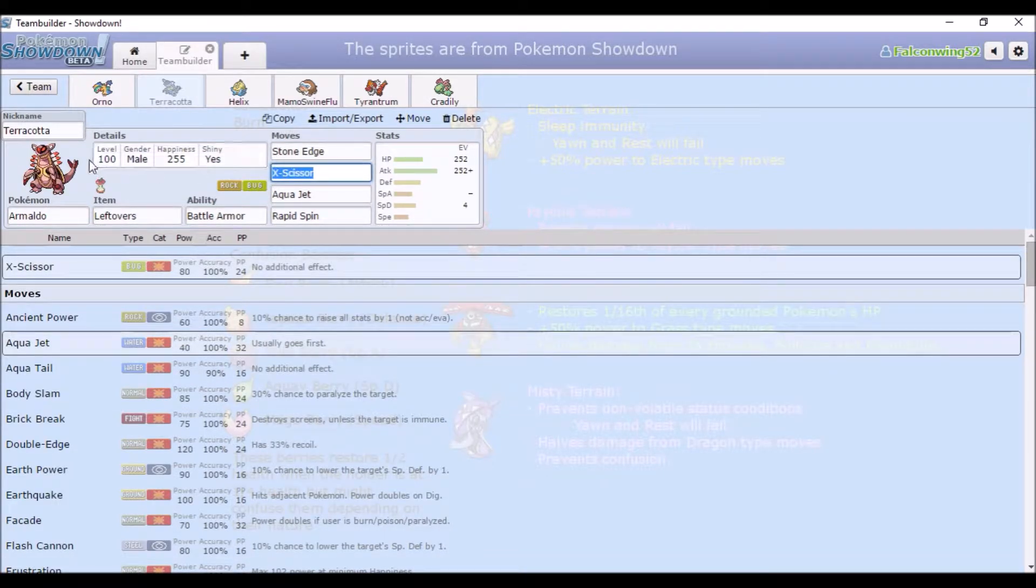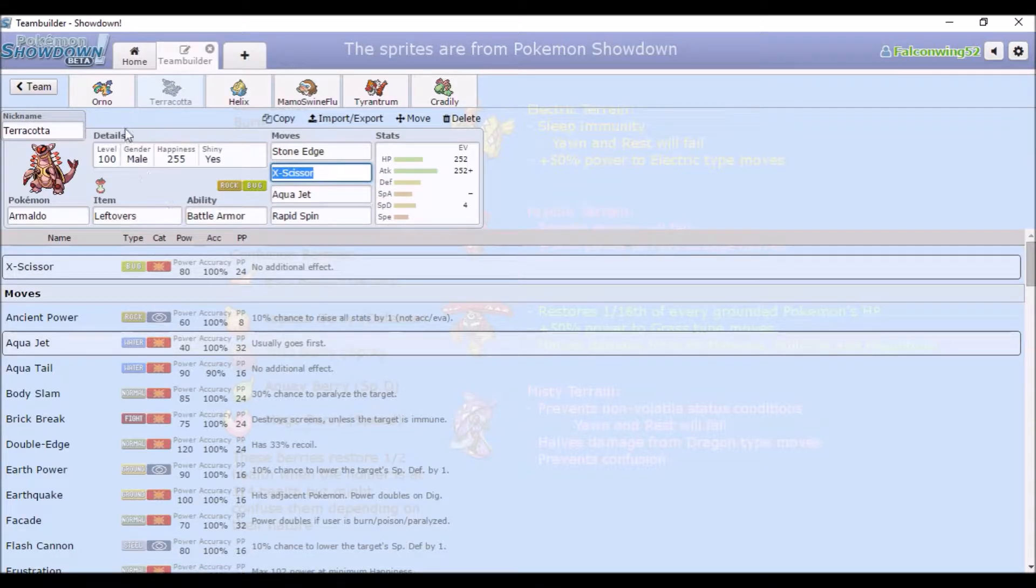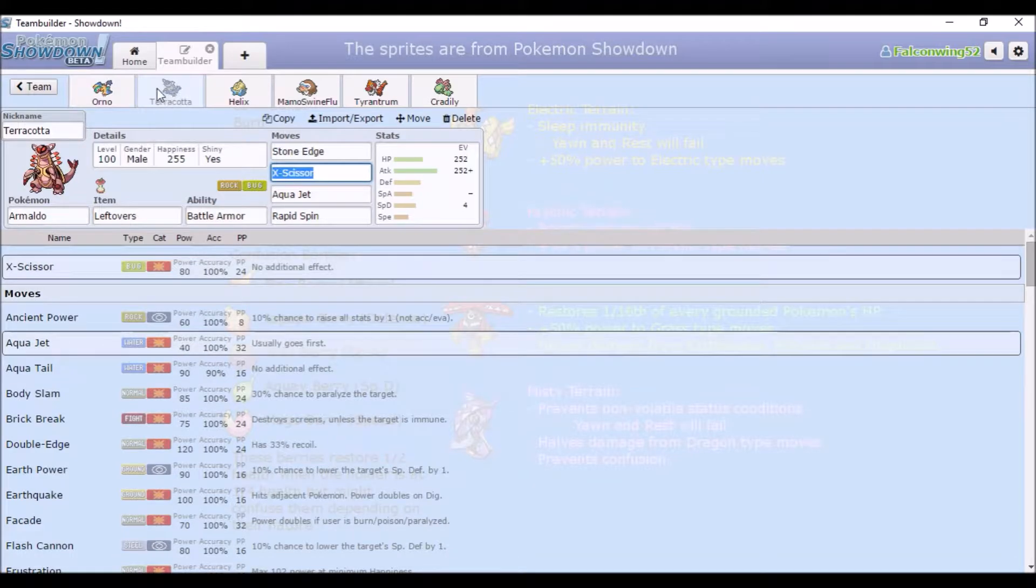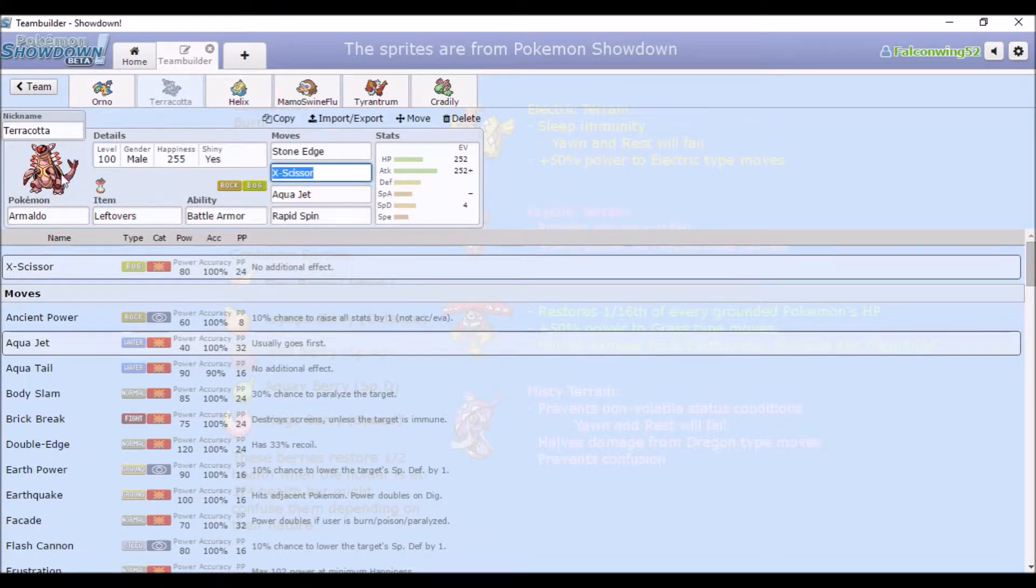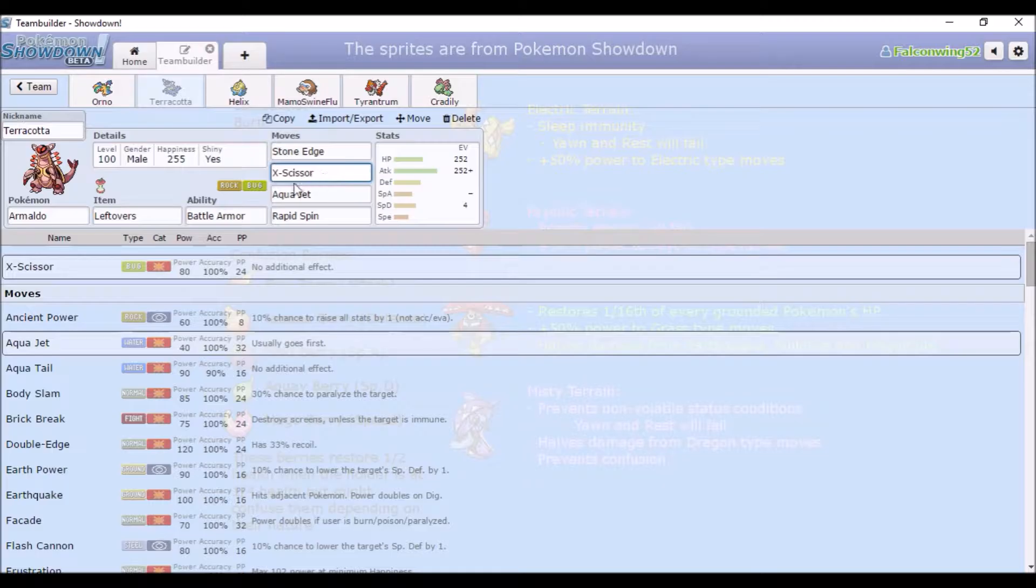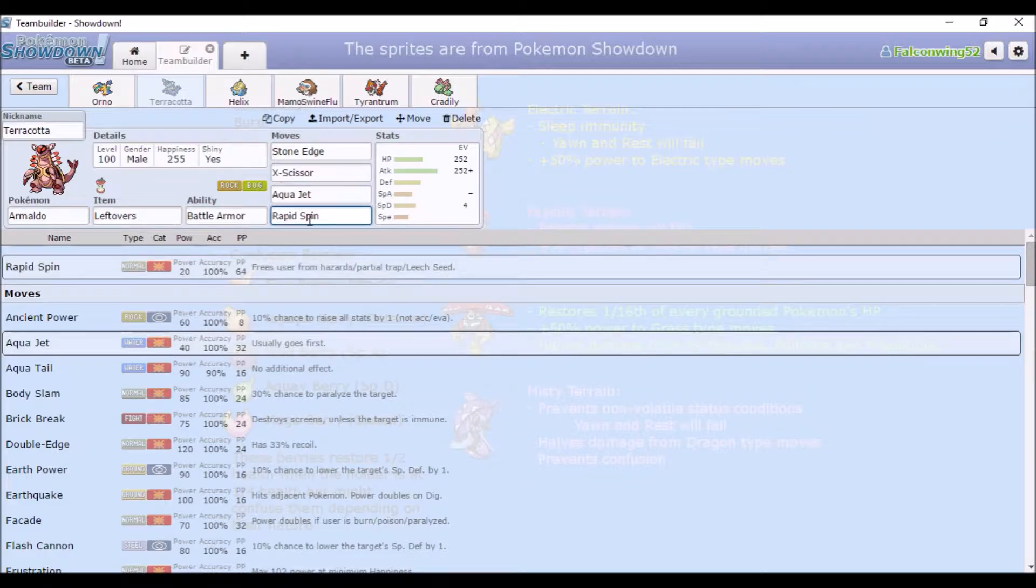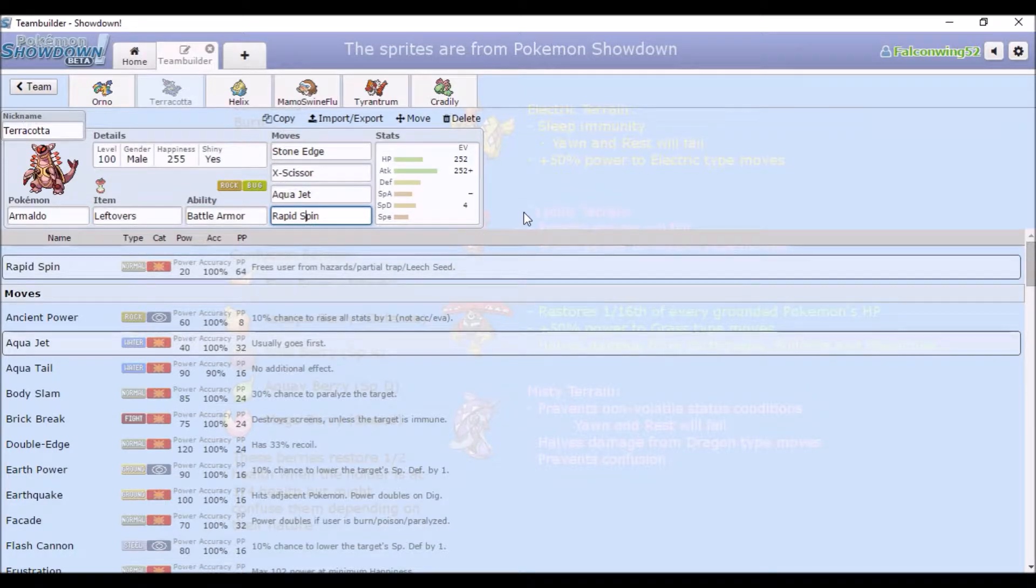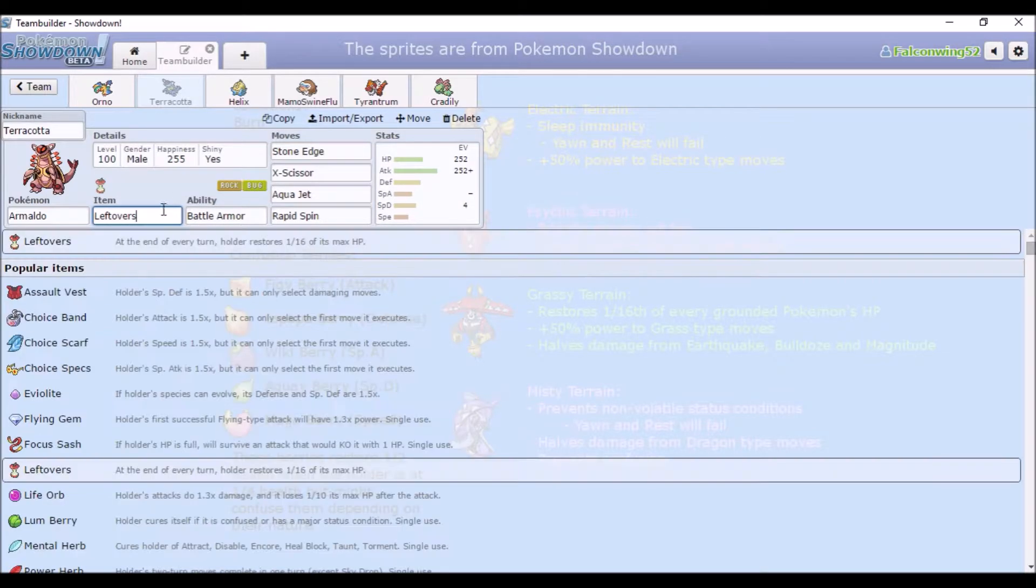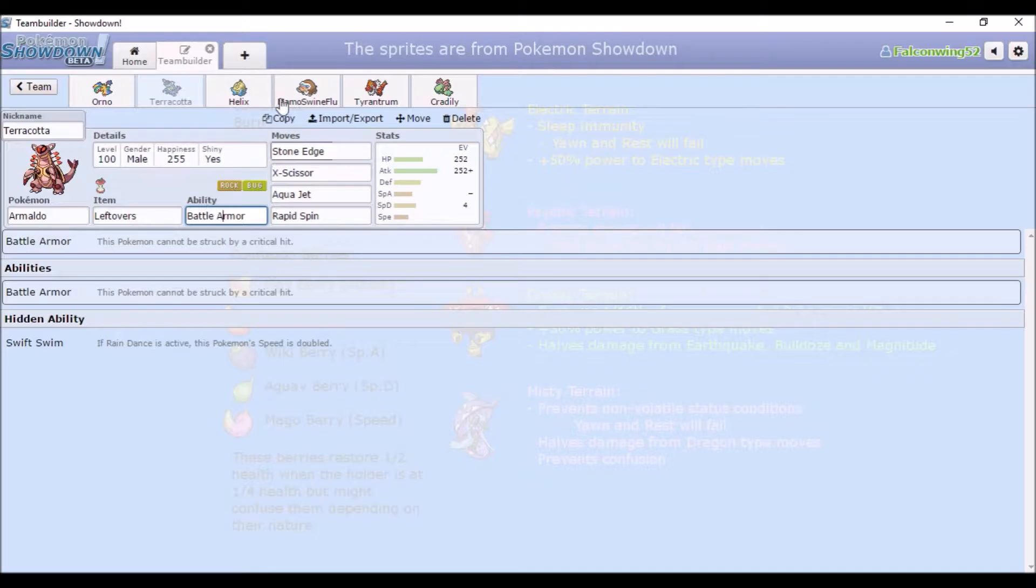Second one is Armaldo. And Armaldo is probably, joint with Archeops is probably one of my favorite fossil Pokemon. It just looks really cool, I think. And the shiny is cool. So Stone Edge and X-Scissor for main stab attacks. And Aqua Jet for priority, and Rapid Spin to get rid of field hazards. And then Leftovers, because recovery, I guess.